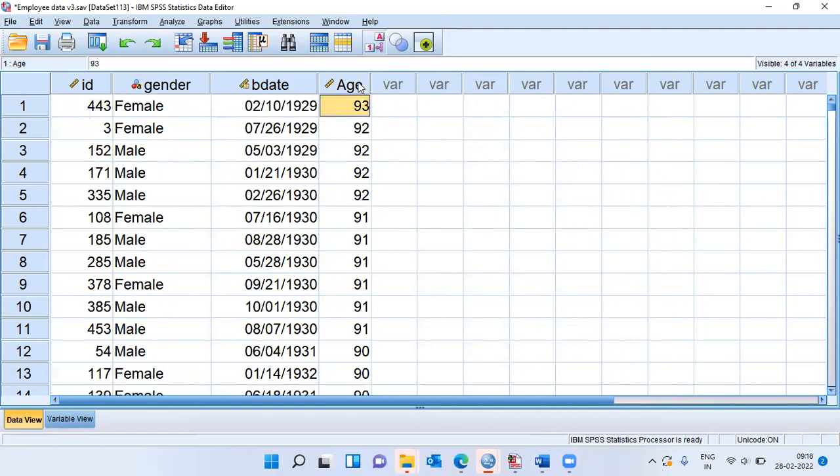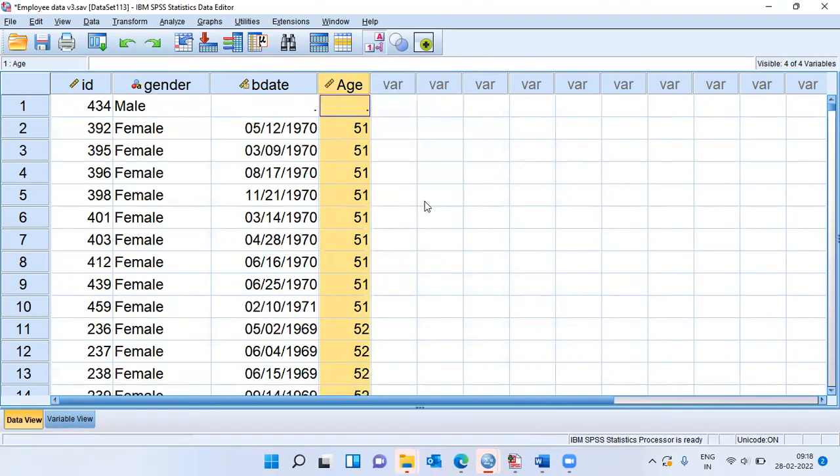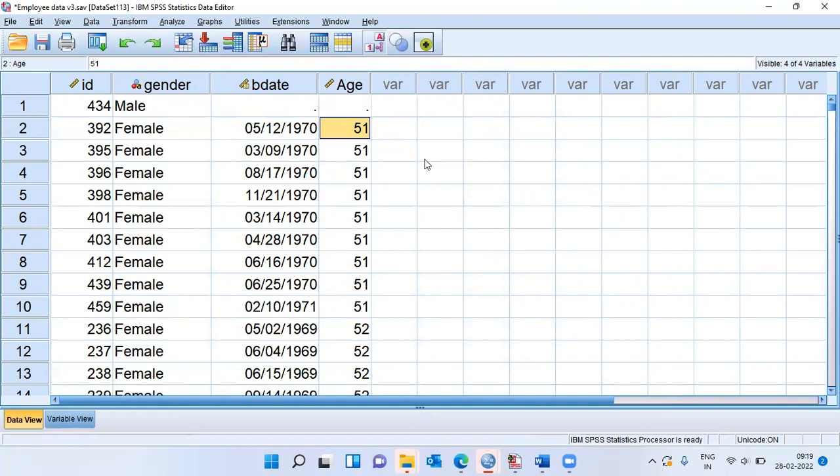If I want to find out who is the youngest employee, all that I need to do is select this particular variable, right click and then say sort ascending. As you can see here, there is a missing variable. There is a missing observation for one of the individuals, but the youngest employee seems to be a female whose age is 51 years.